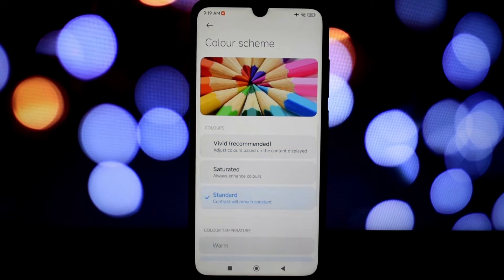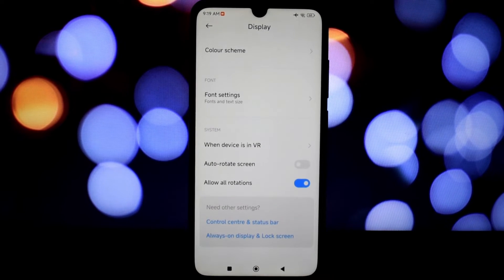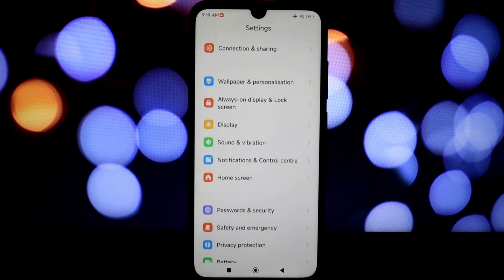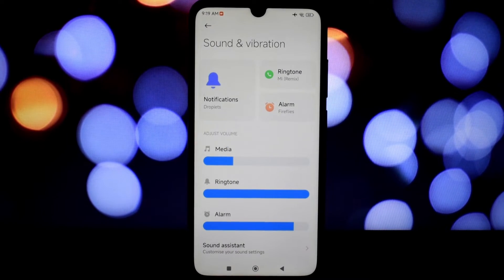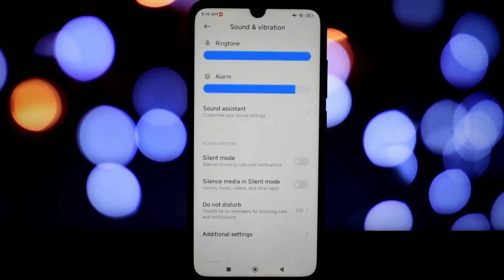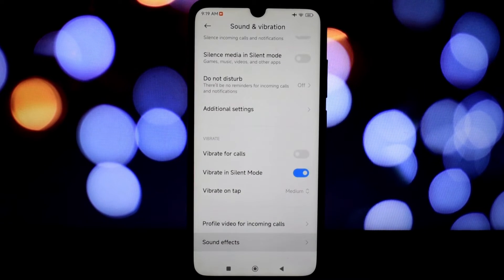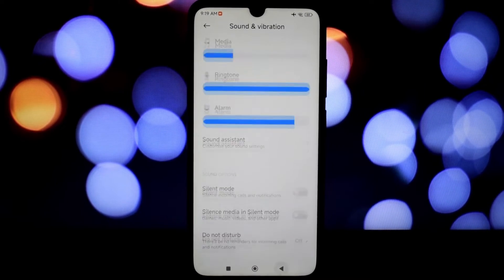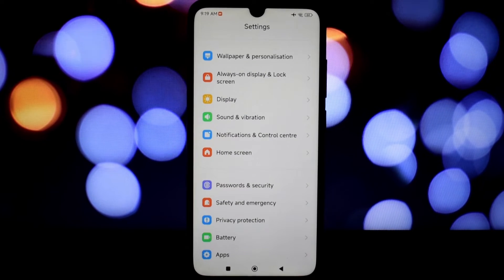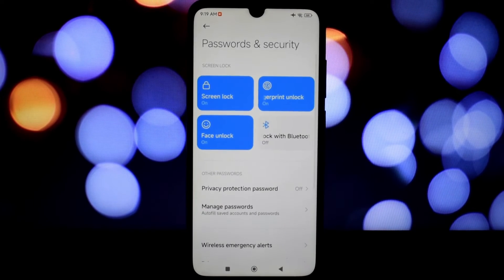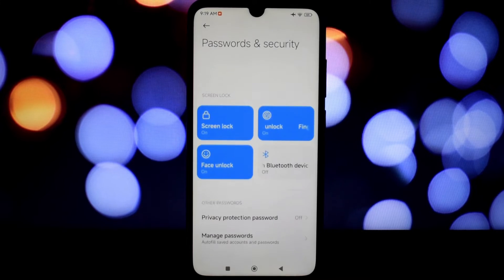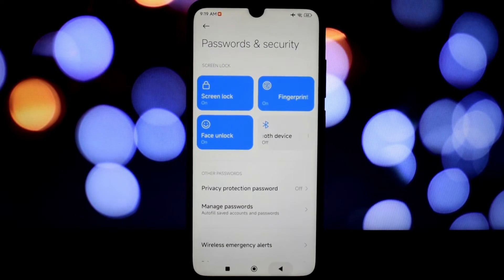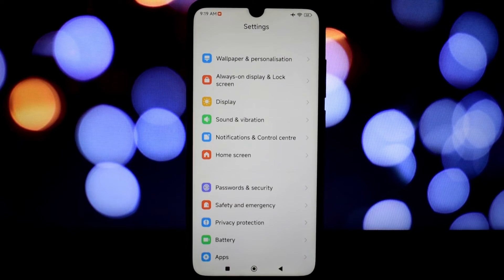Another cool feature is the floating window functionality. This lets you open any app in a resizable window on top of your current screen, making it super easy to multitask. Imagine watching a video while browsing the web or taking notes while reading an article. The possibilities are endless.